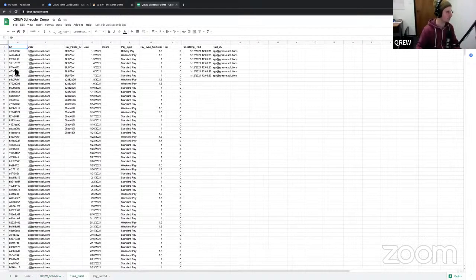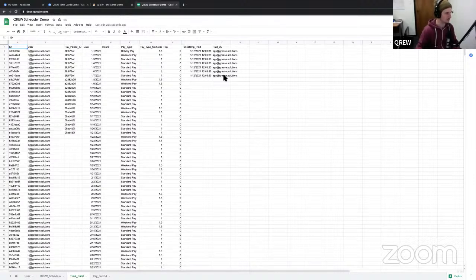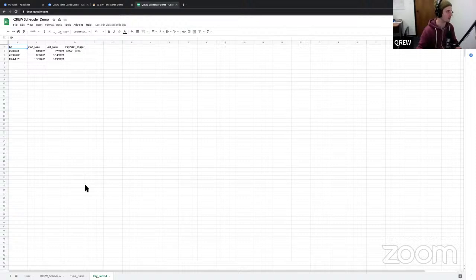We have a time cards table with a unique ID for each record, a user associated with each record, a pay period corresponding to a date, a pay type that multiplies the hourly wage, the payment amount, when it was paid, and who paid it. Finally, the pay period table captures the start and end date for each pay period. Employees would receive a paycheck at the end of each pay period for the dates between the start and end date.